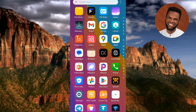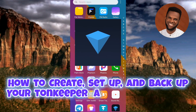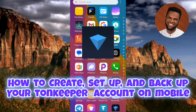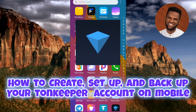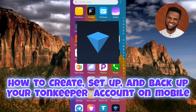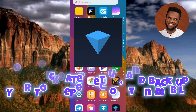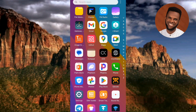Hi guys, welcome back to my YouTube channel. In today's video, I'm going to be showing you how you can create a Tonkeeper account on your mobile device. Tonkeeper is a popular cryptocurrency wallet that allows you to store, send, and receive TON coin and other cryptocurrencies. This video will guide you through the easy and secure process of setting up your Tonkeeper account.